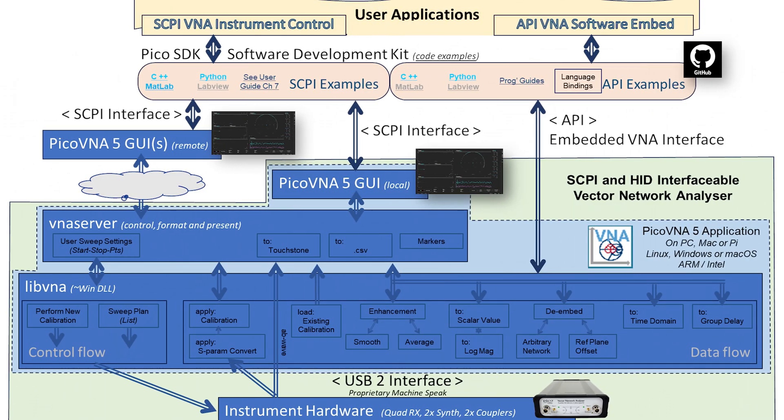So in this video, I want to deep dive into some of that functionality. We've just recorded a separate video on remote controlling the Pico VNA5 software via Skippy. That's not what I'm going to be doing in this video. So we're not going to be doing much in the Pico VNA5 software itself. Instead, I'm going to be controlling the instrument directly via our powerful programming API.